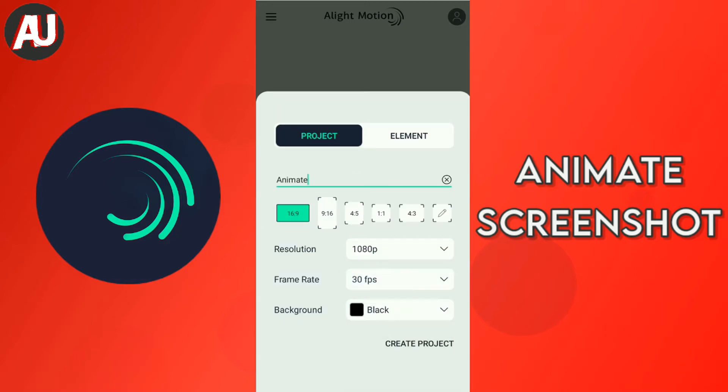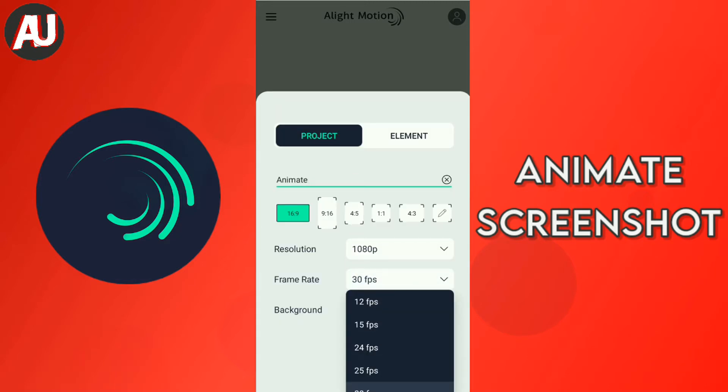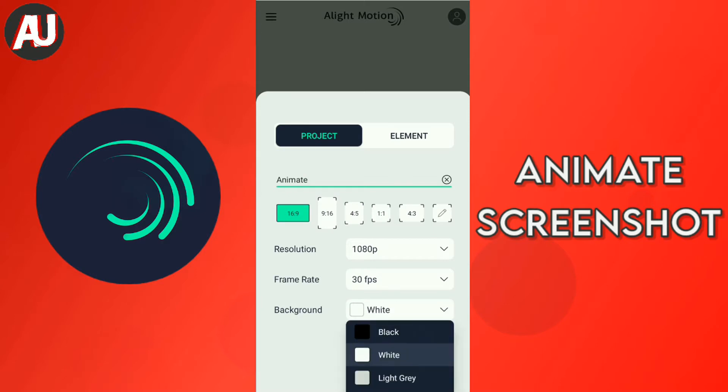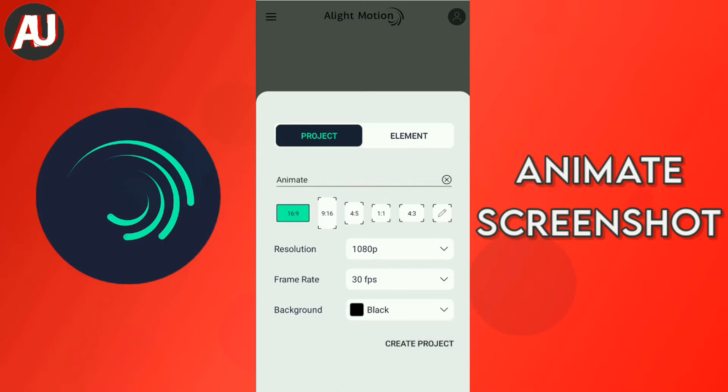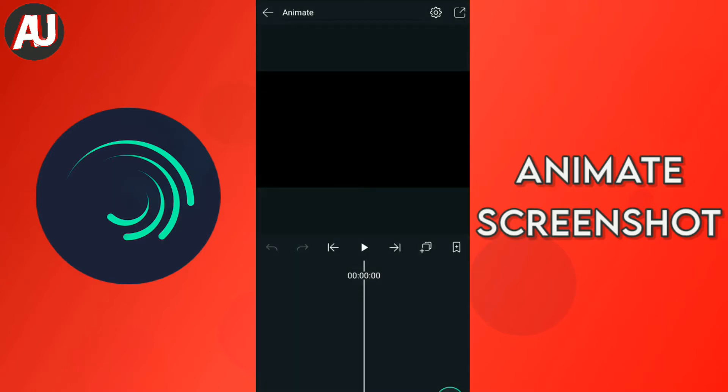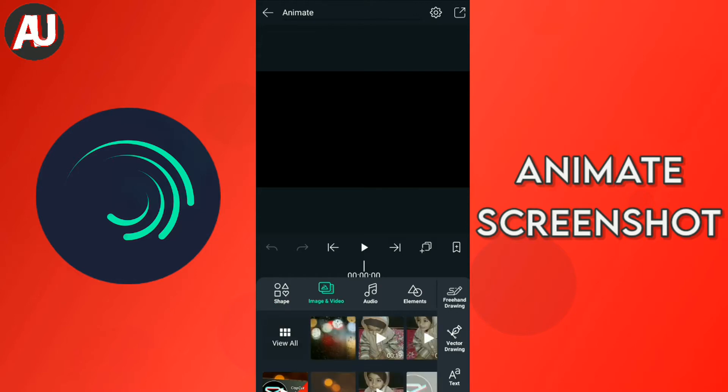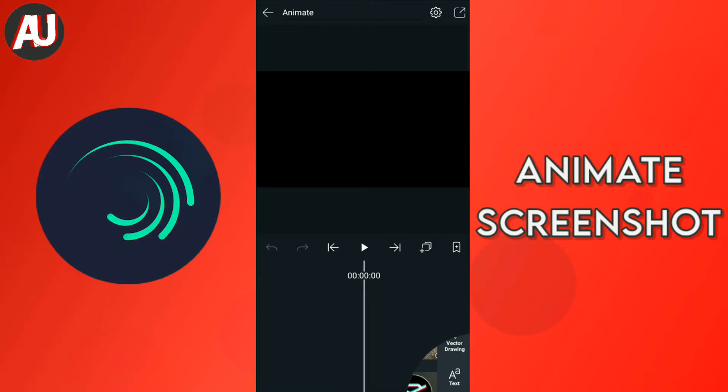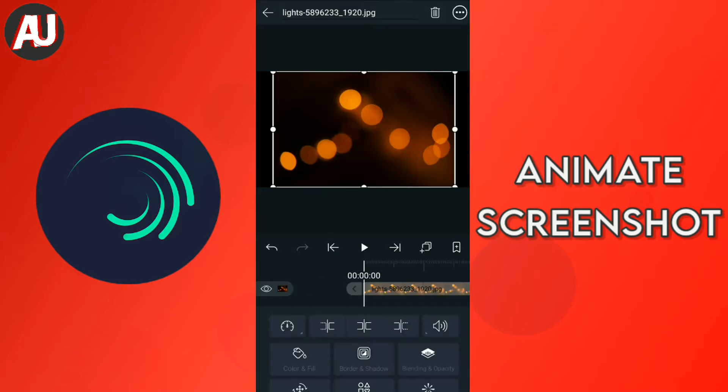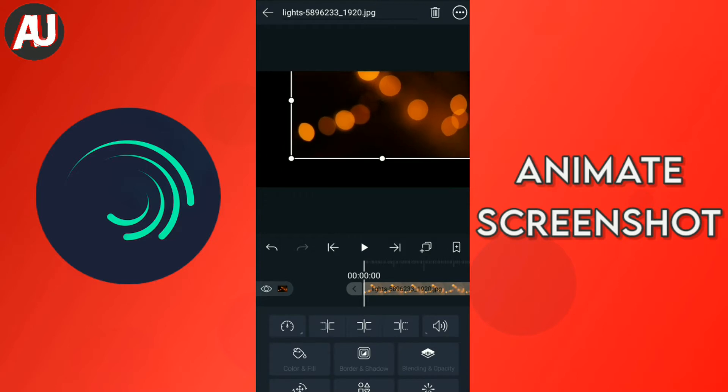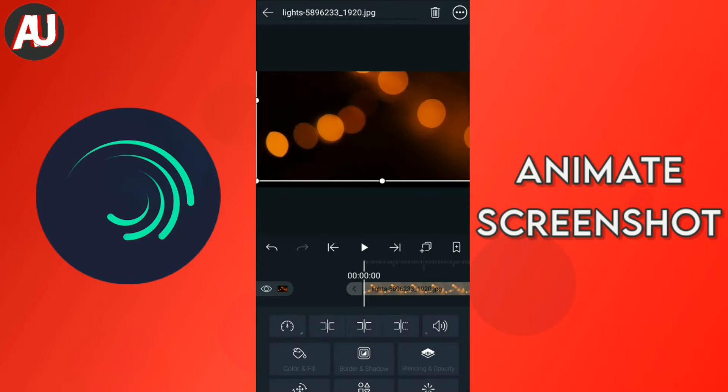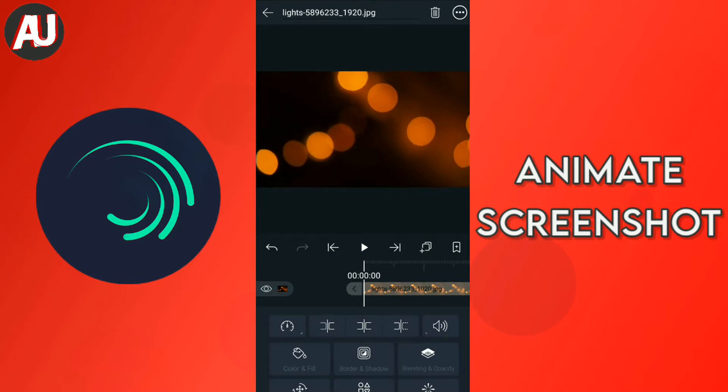First of all, open up and then select aspect ratio, resolution, FPS, and background. I am recommending you 60 FPS because 60 FPS is very useful for animation and animation looks realistic and awesome at 60 FPS.